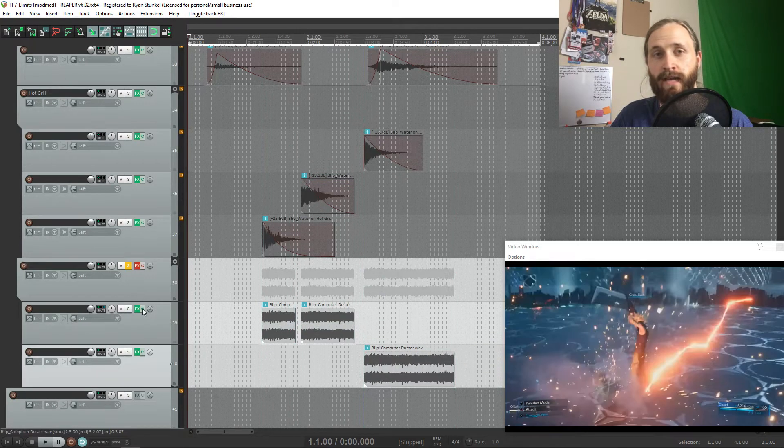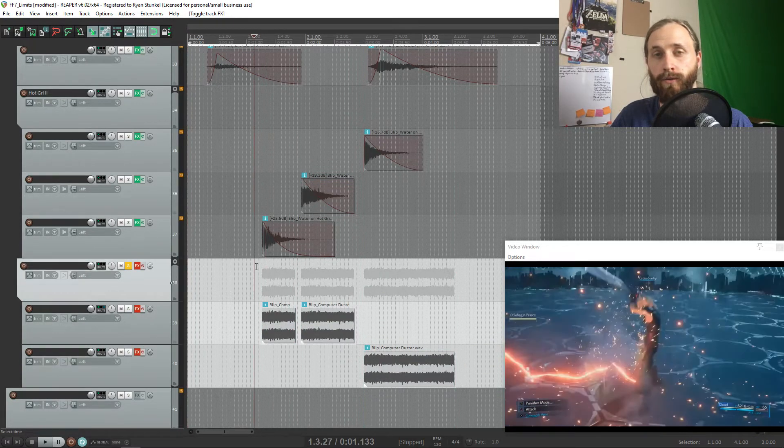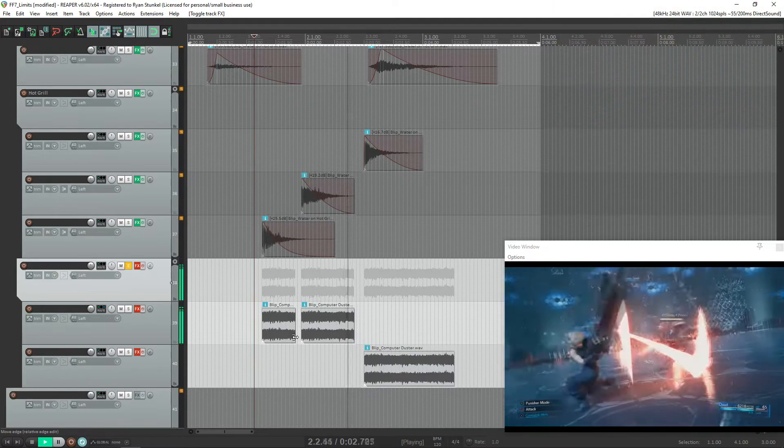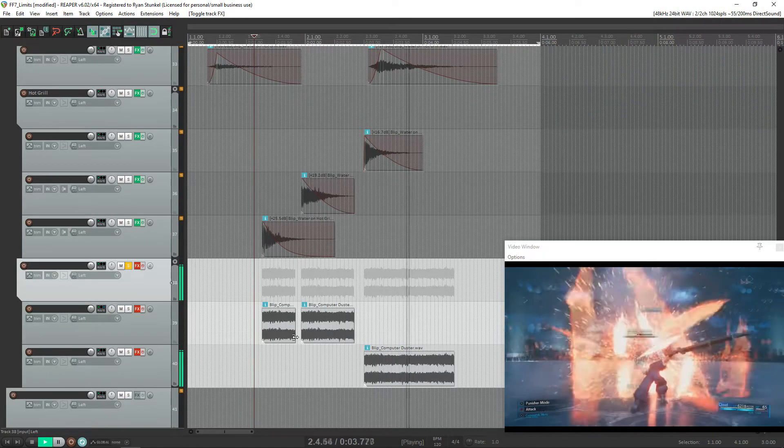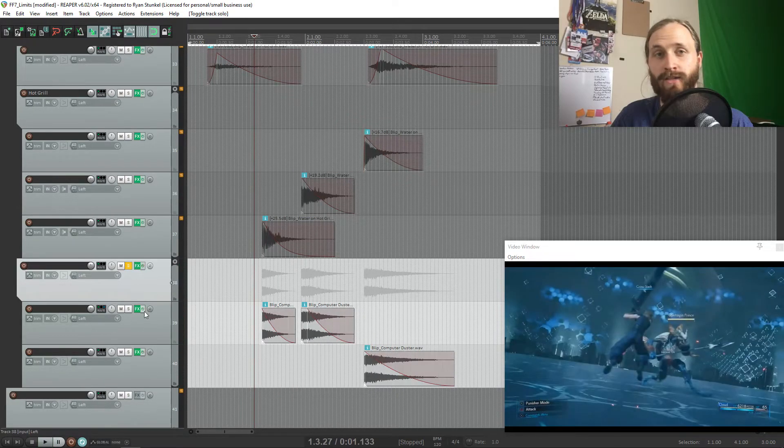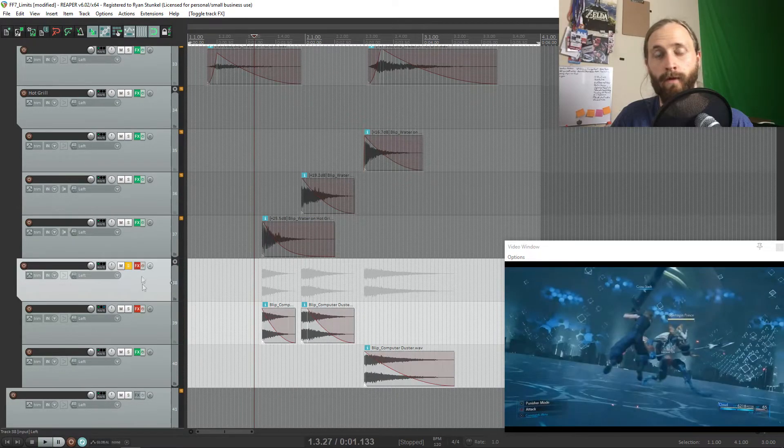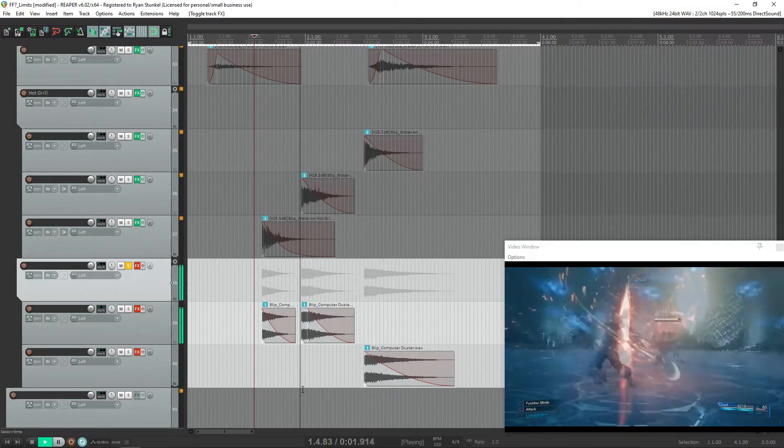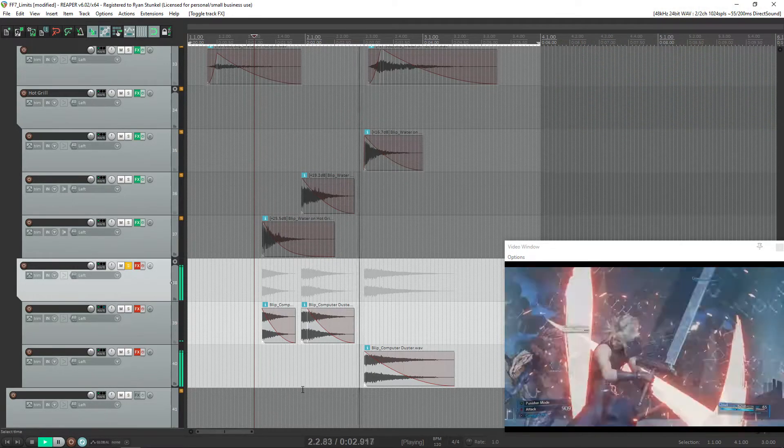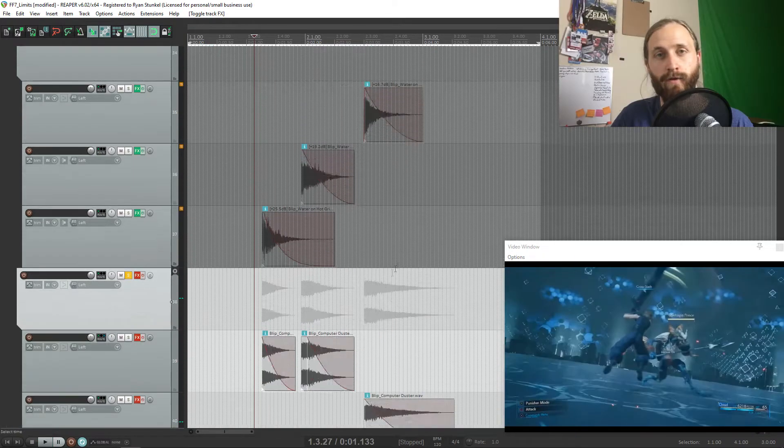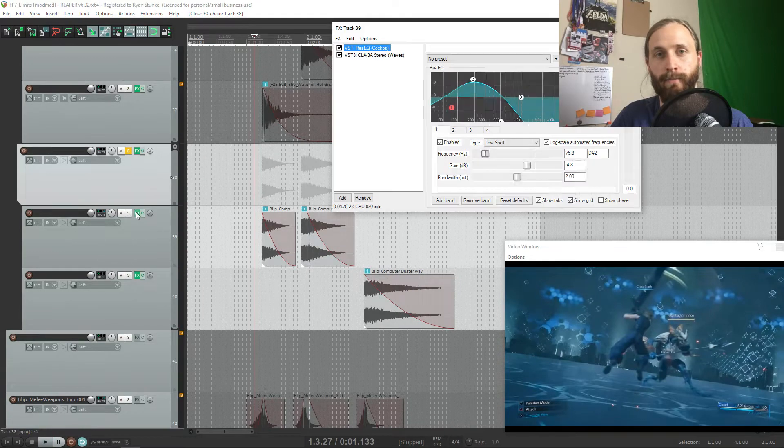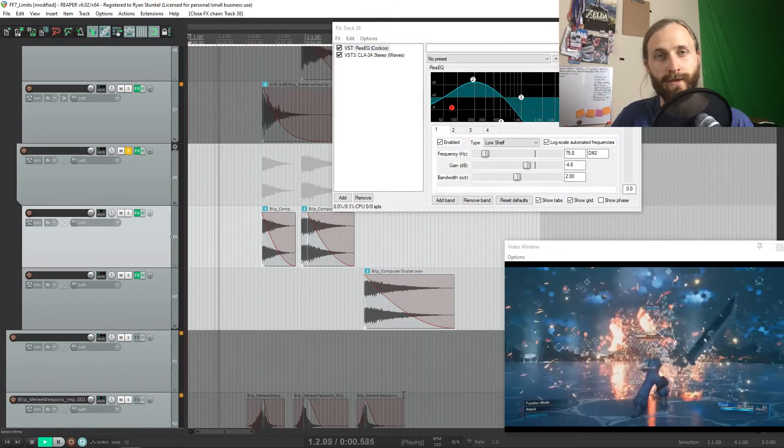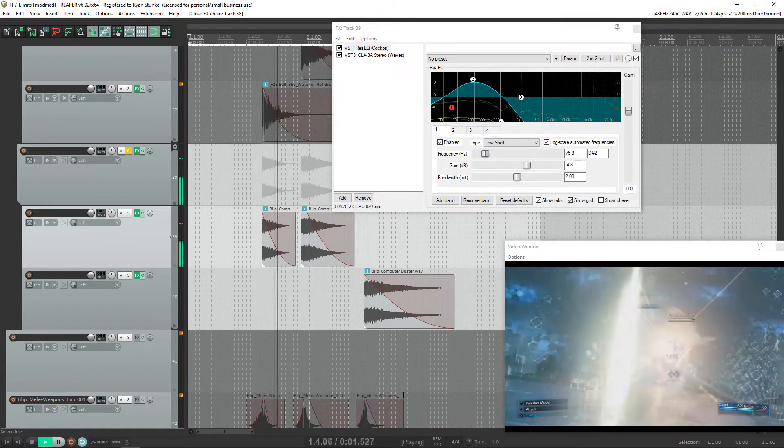The very first thing that I did is I added some low end using our computer duster. We just match the envelope of our metal impacts, cut out the higher frequencies, add a compressor and we have lower frequencies on our sound.